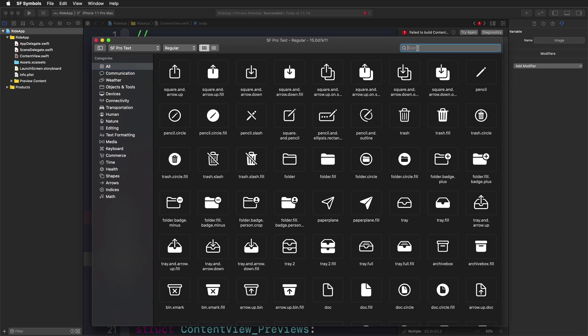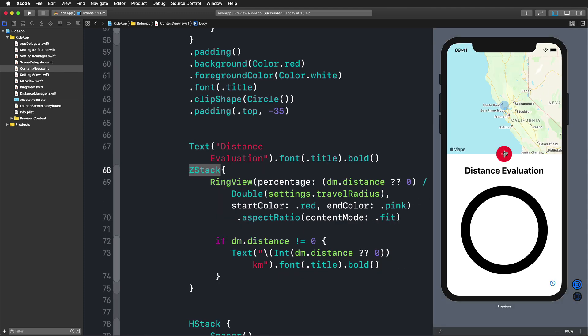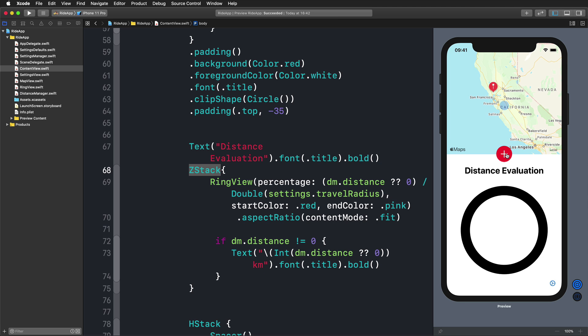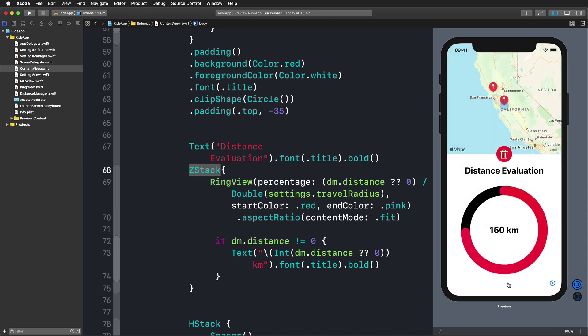This course wants to bring you beyond the standard tutorials of displaying some local or web-based data in a list. It wants to address the questions that arise when creating an app with SwiftUI for the first time.